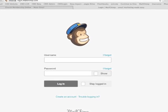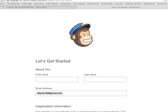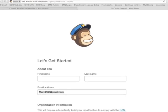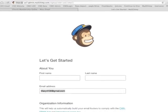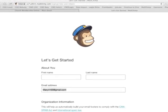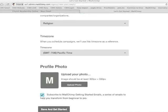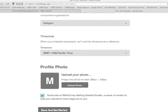To get started, you will need to enter more information about you and your church organization. After completing that, you will need to create a list.